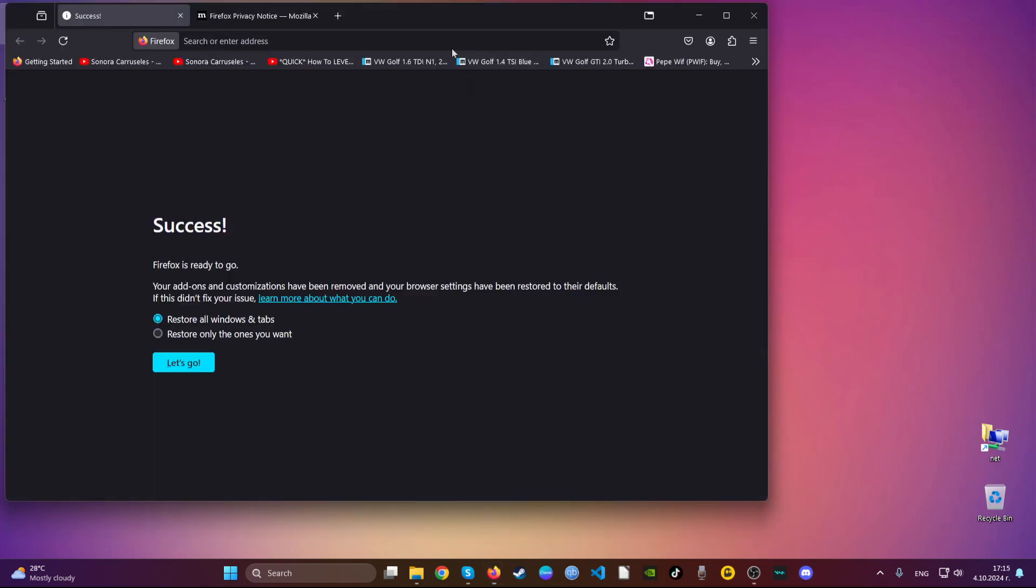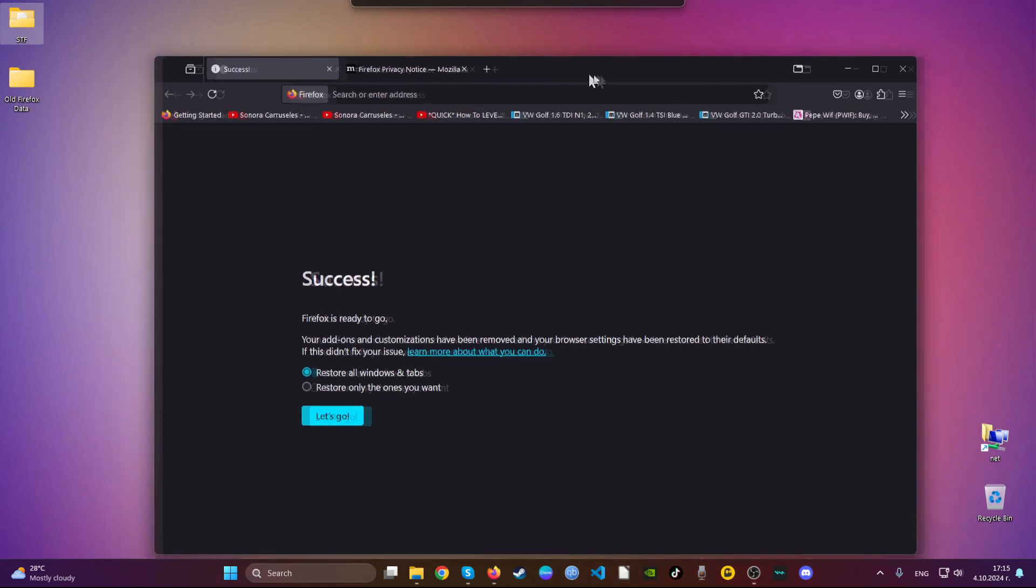Basically you have now cleaned up Mozilla Firefox. As you can see it says success.